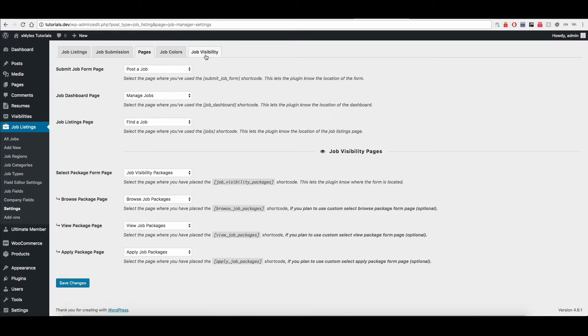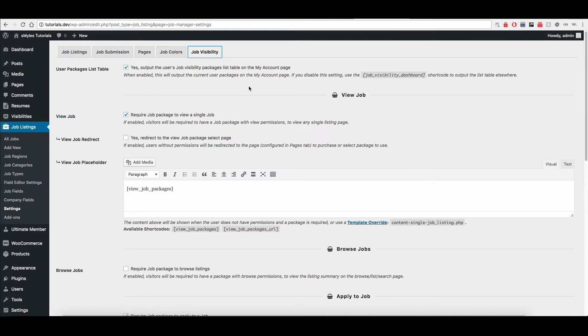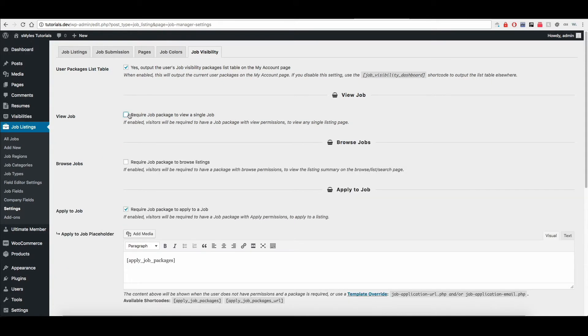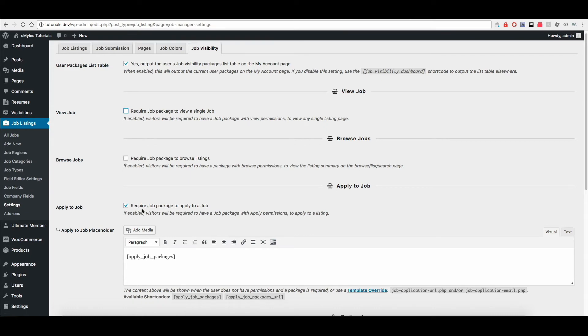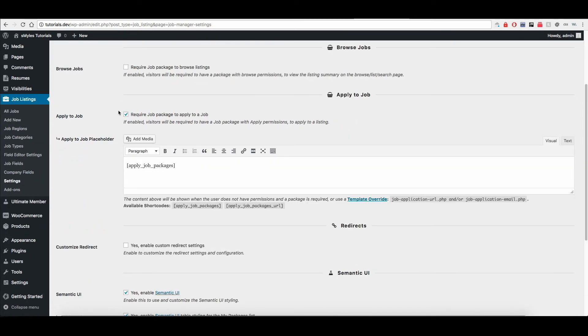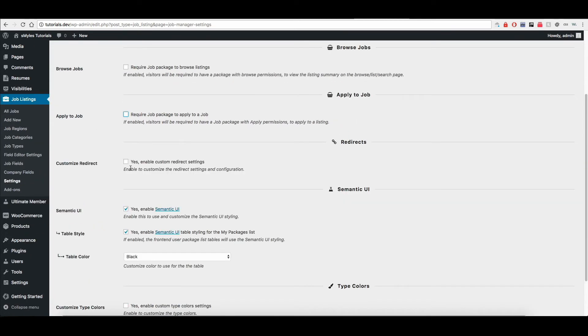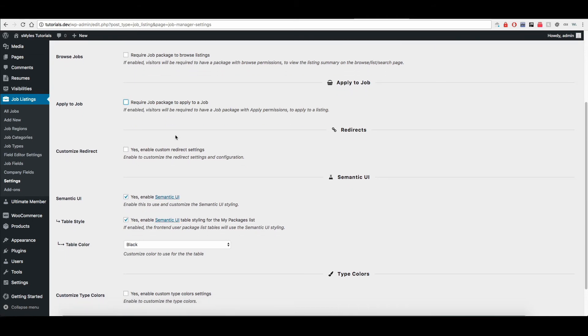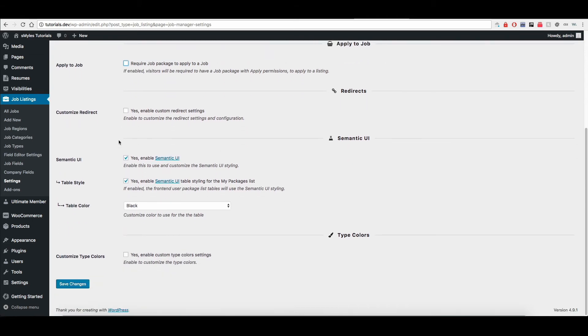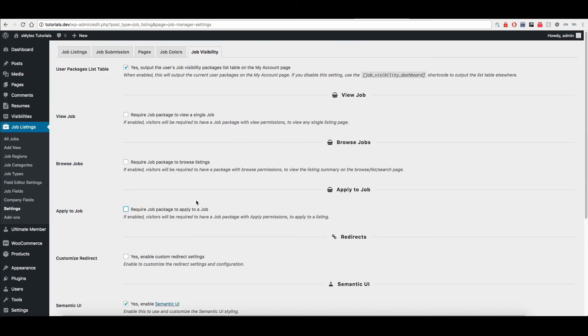So let's go ahead and go back over to the job visibility. And as you can see here, you can configure different options if you want to require users to purchase a package to view a job, if you want them to require a package to browse the job, to apply to the job. You can even use a redirect instead of showing the placeholder as well as the table that will actually show on the My Account page and a few other things.